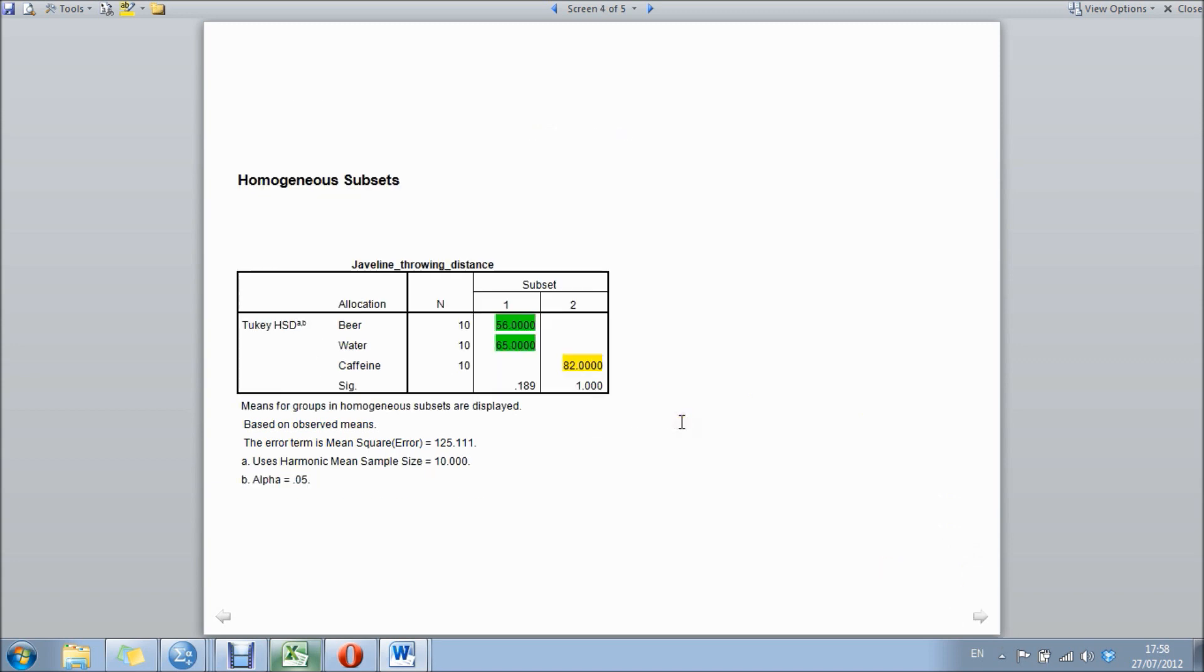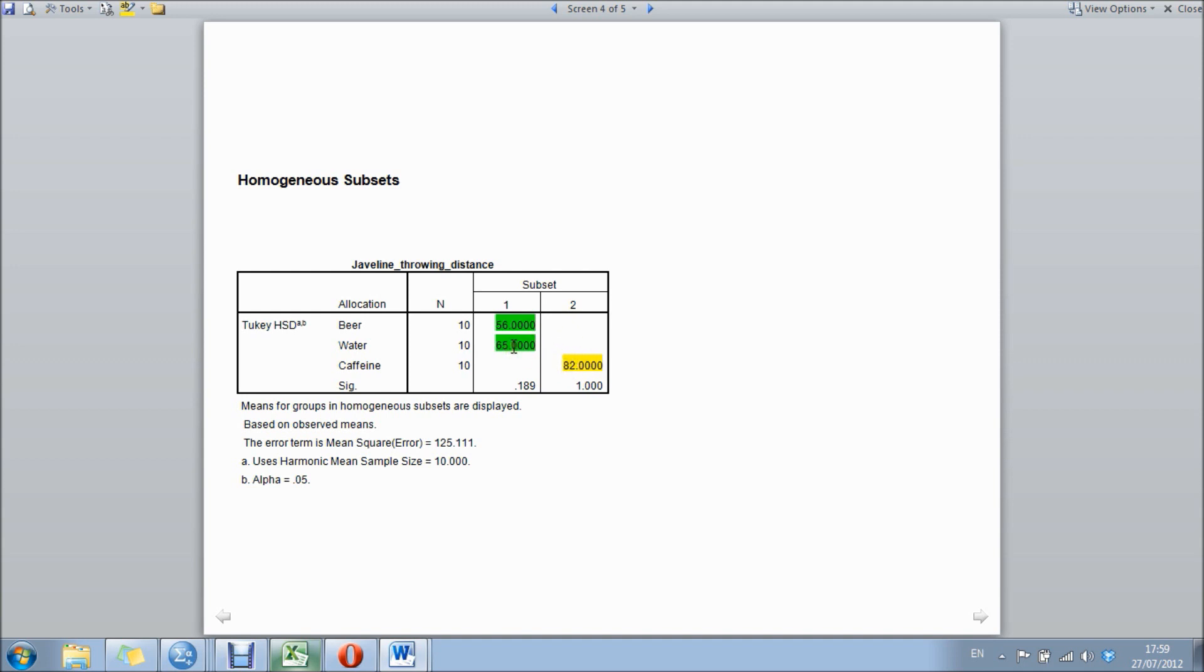Finally, it gives us these homogeneous subsets, which just breaks down into a simple table showing which groups were significantly different from each other. So labeled here in green, beer and water were not significantly different from each other compared to the caffeine group, which was significantly different to both water and beer. What's useful about this box is it also gives us the means, so we can give the significance of direction. So we can now say the caffeine group threw significantly further than the water group.